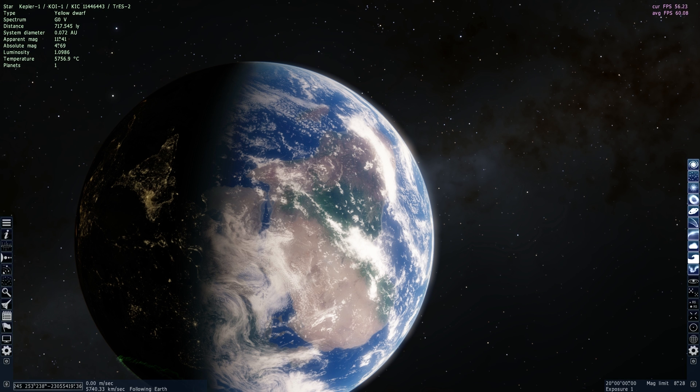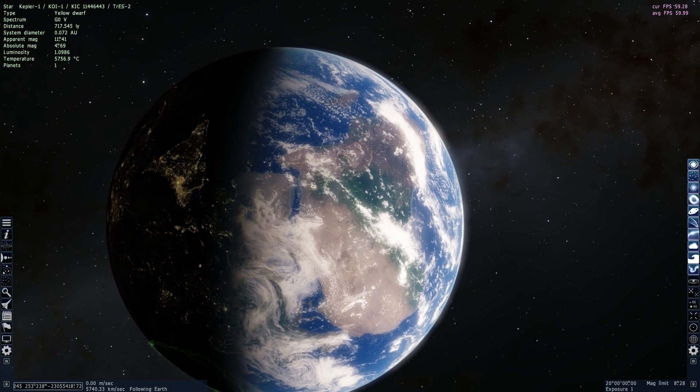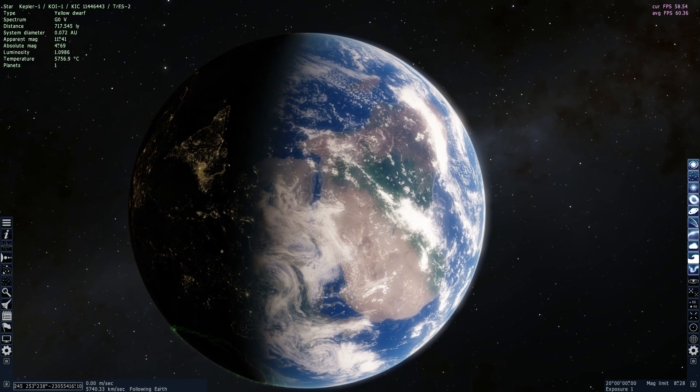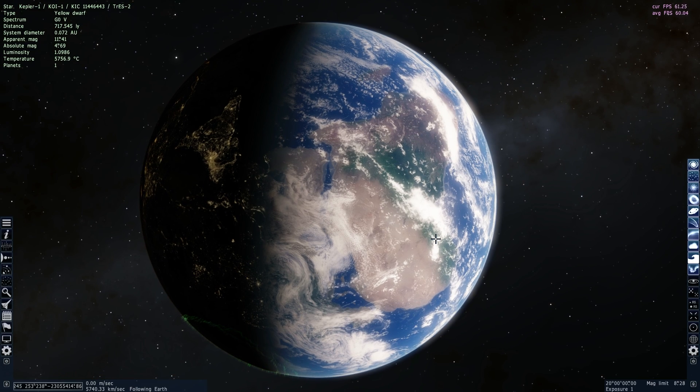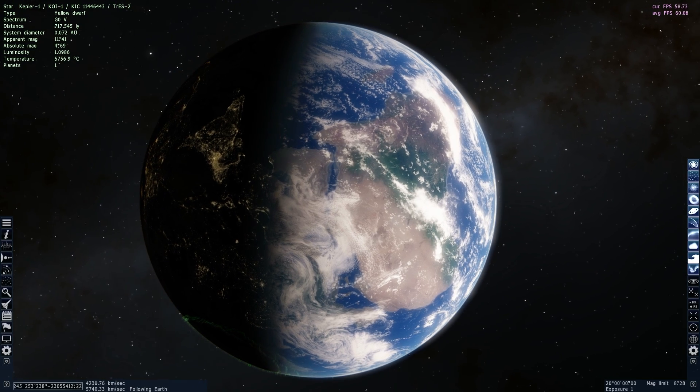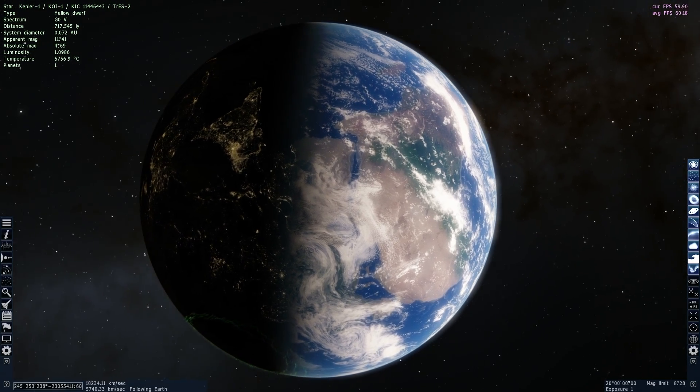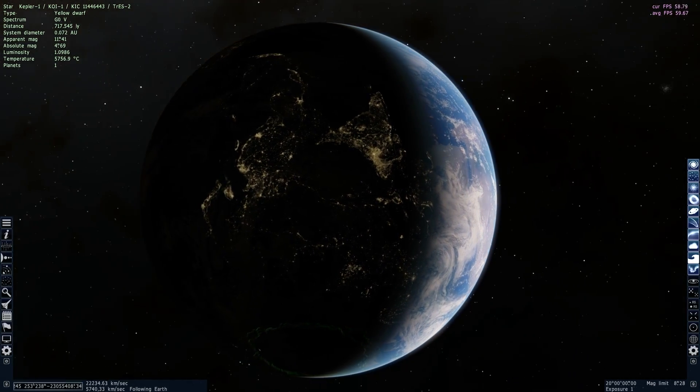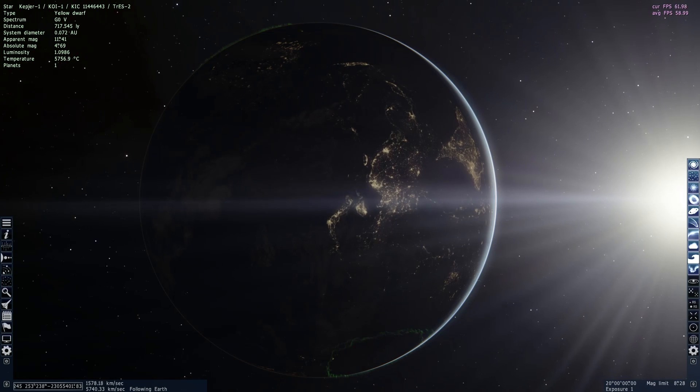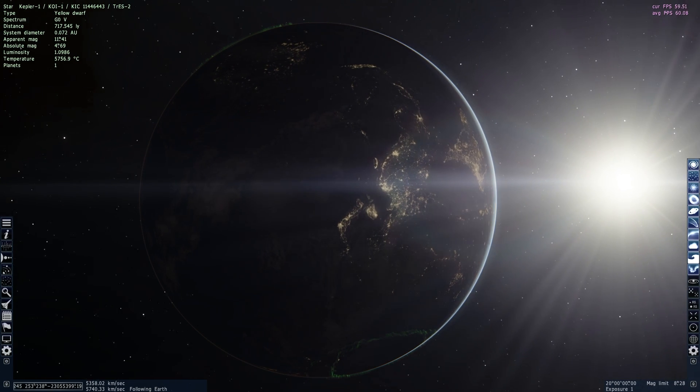In today's video we're going to be using Space Engine and Universe Sandbox 2 to talk about Kepler-186f and also possibly colonize and terraform it as well. Welcome to What The Math.